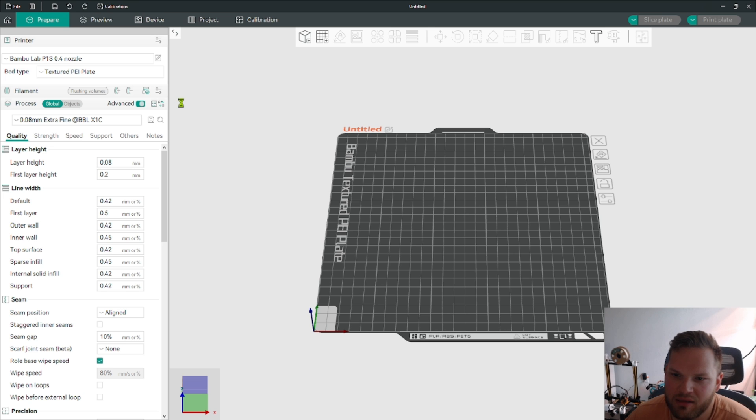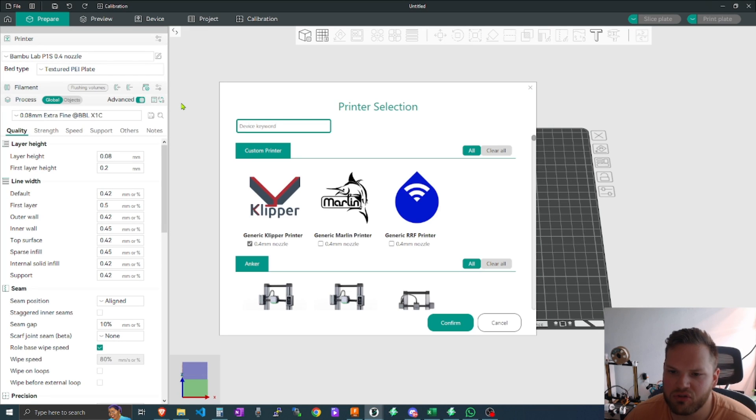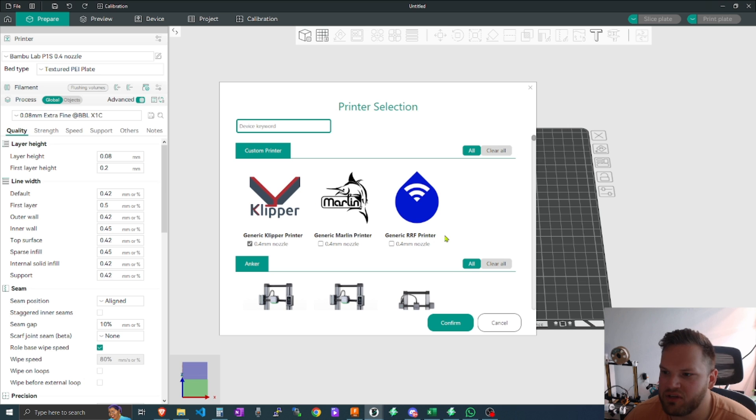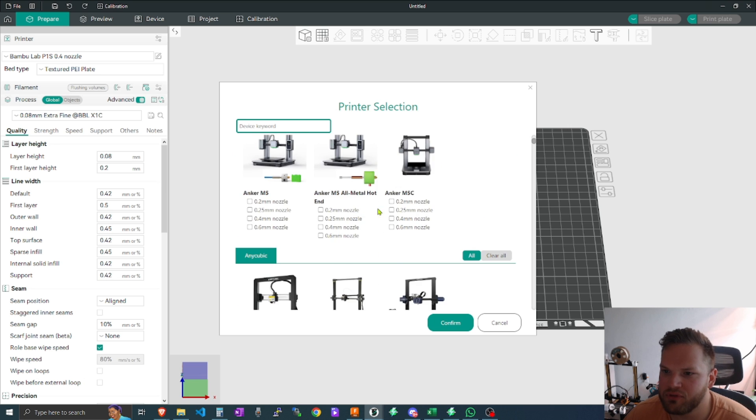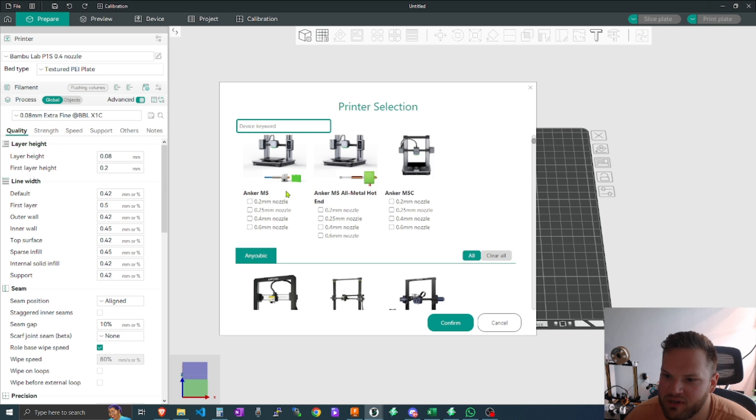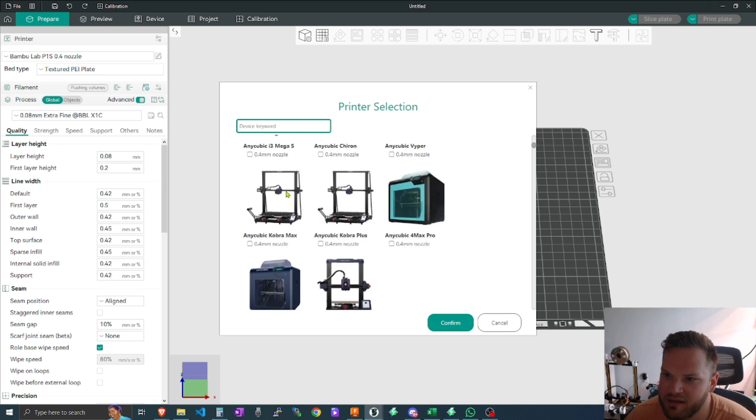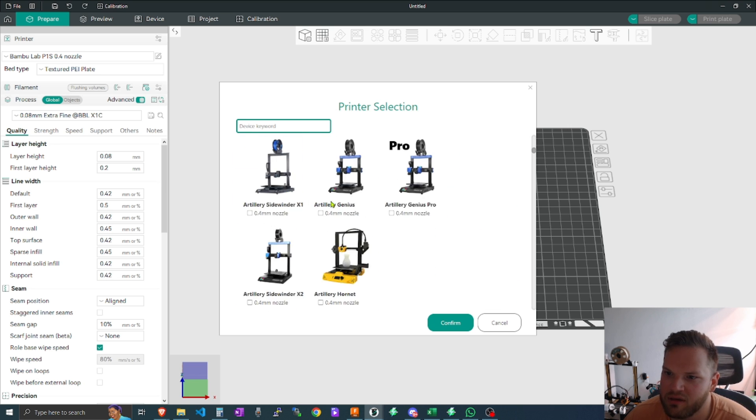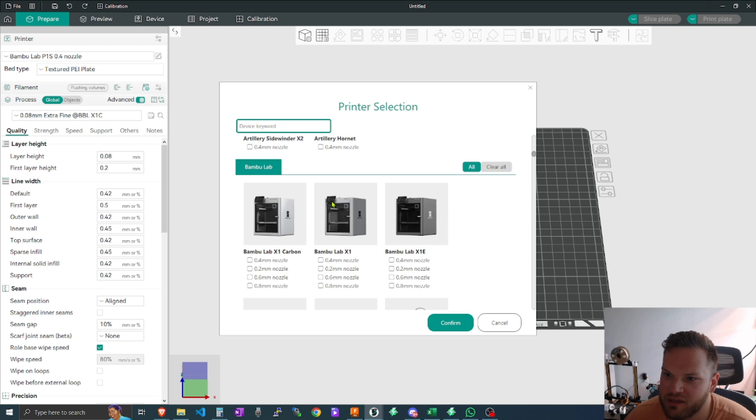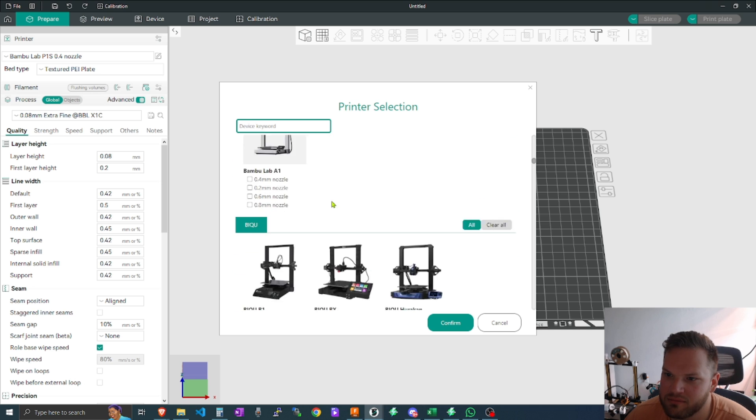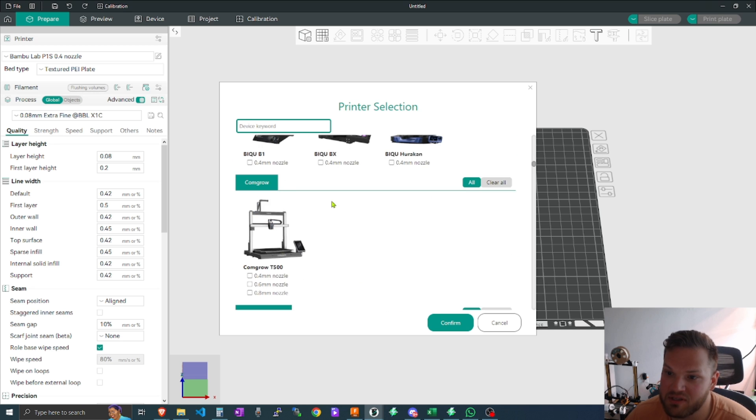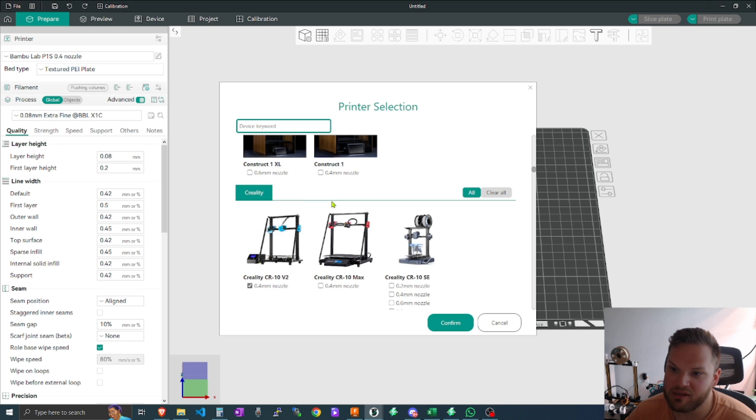This will just give you a base configuration which you can use, and then you can go in and actually modify it even further. So here we even have Anker, Anycubic, Artillery, and so on.